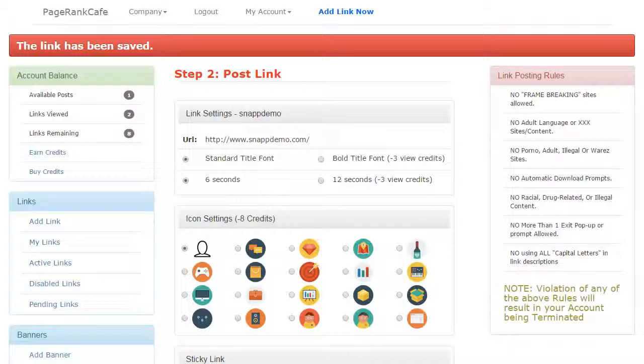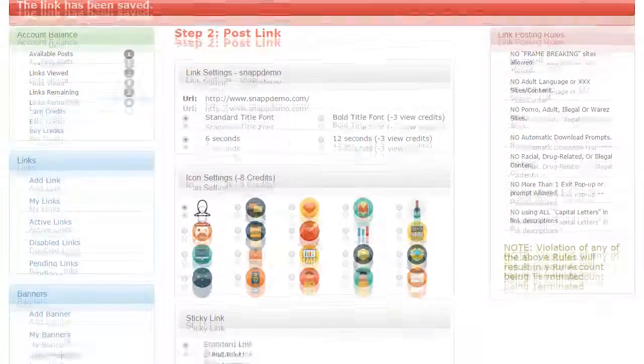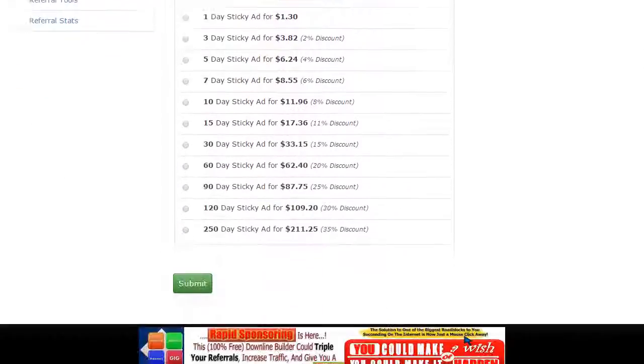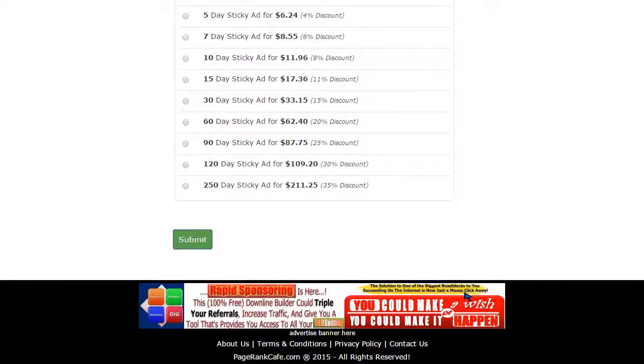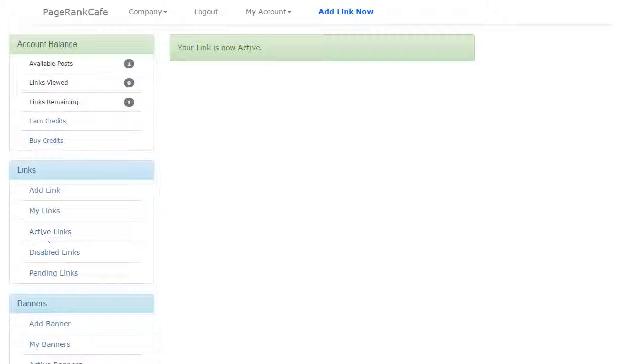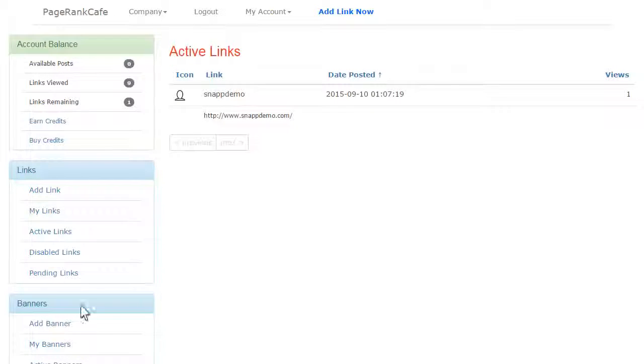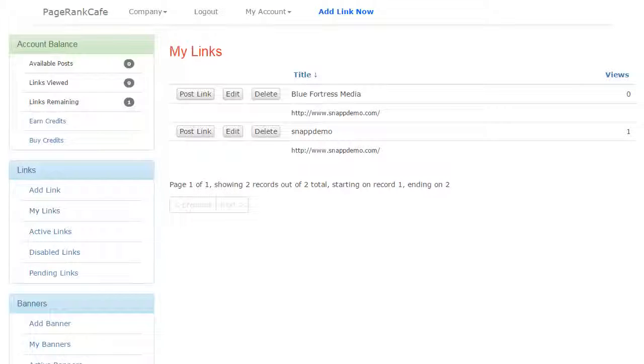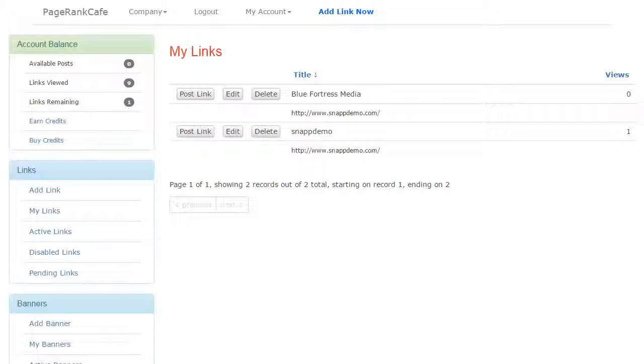On the link display option setting, you can add additional exposure options. Now that your link is active, you can click on active links and my links in the members area for real time data at a glance.